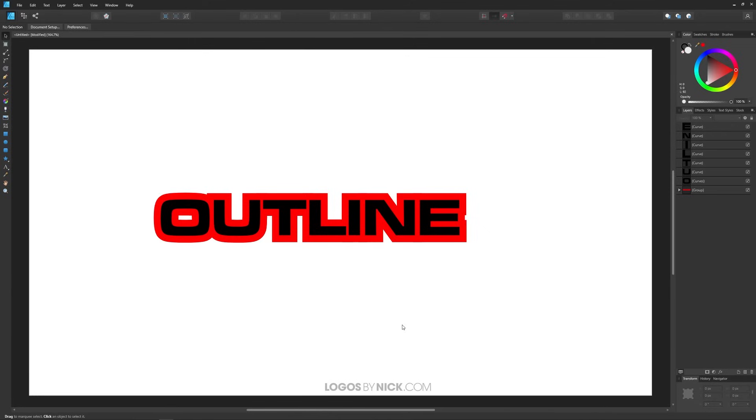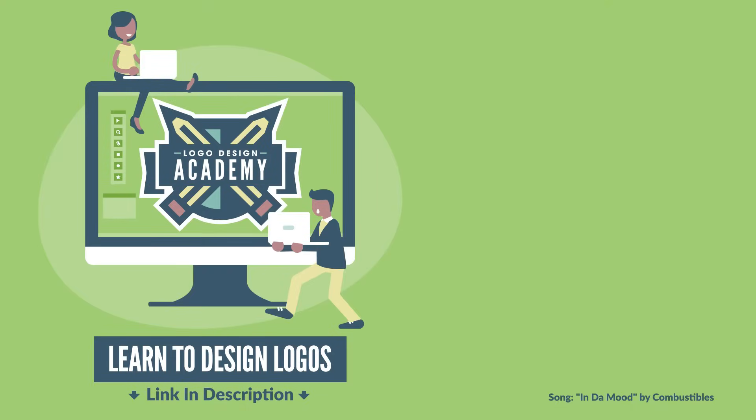So I think that should do it for this lesson. That is how you can go about creating a simple outline around your text using the new contour tool in Affinity Designer. If you have any questions let me know and as always thanks for watching.